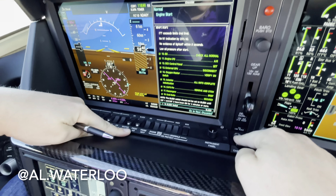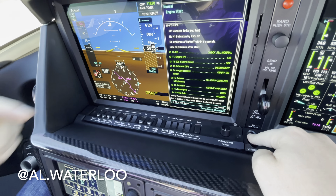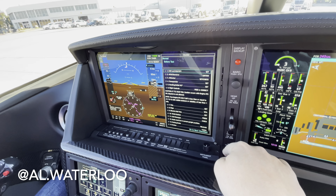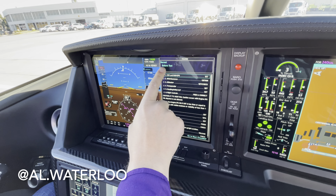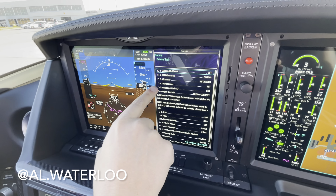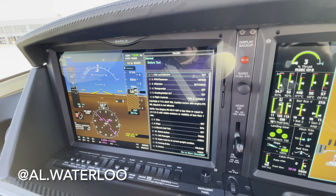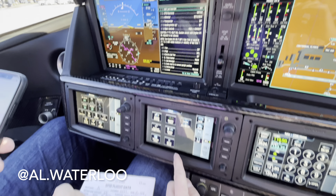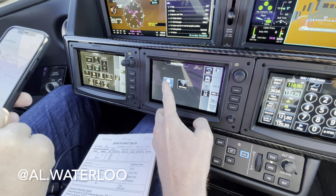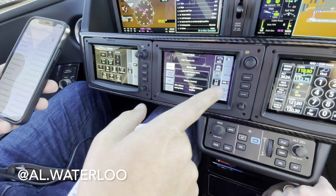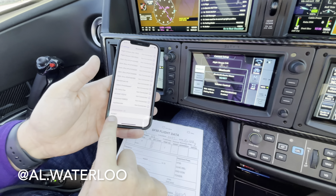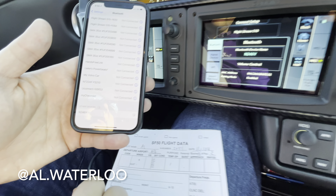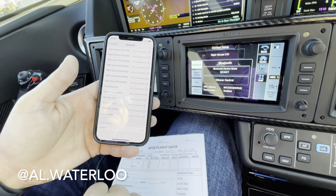Finishing up the checklist — avionics initialized. CAPS pin is removed and stowed. Passengers briefed, seat belts secured. Bleed switch is on — that's our fresh air switch, selected to bleed. Going to our next checklist: before taxi. We're going to get our clearance, but first pulling up our Bluetooth.